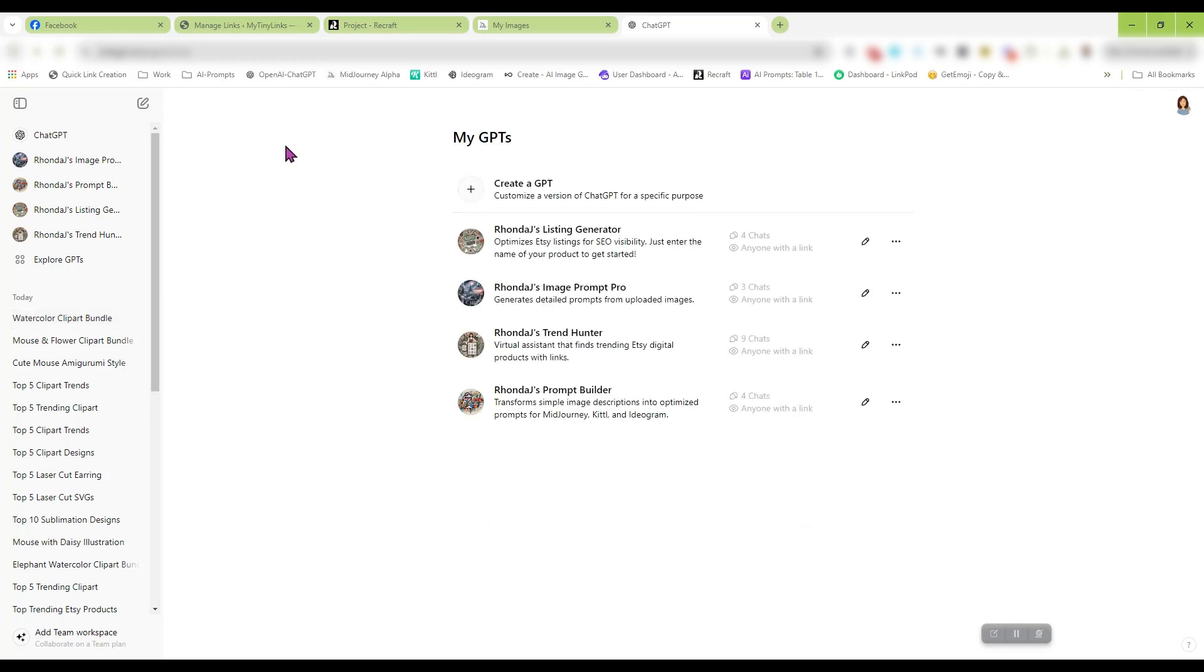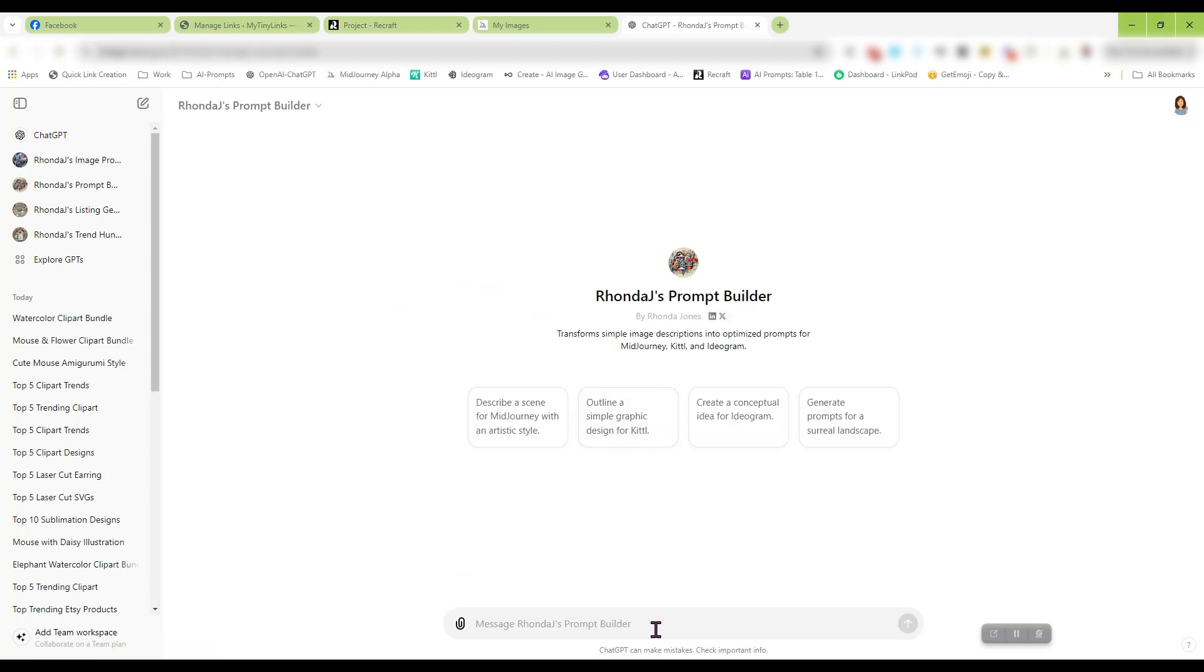Let's go back here to my GPTs, and this, our Prompt Builder. This too will be able to be accessed for free with our new done-for-you club that we're getting ready to launch, where every day you will get at least one trending product, one digital trending product that you can create and put in your Etsy store. We'll give you the prompts to make the images for it and trending keywords to go with it just to make life a lot easier.